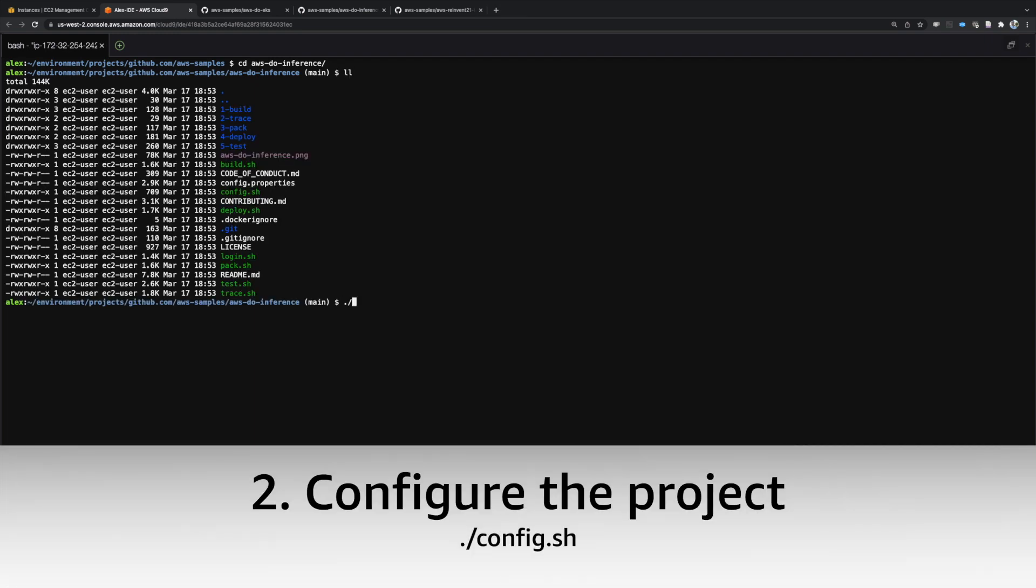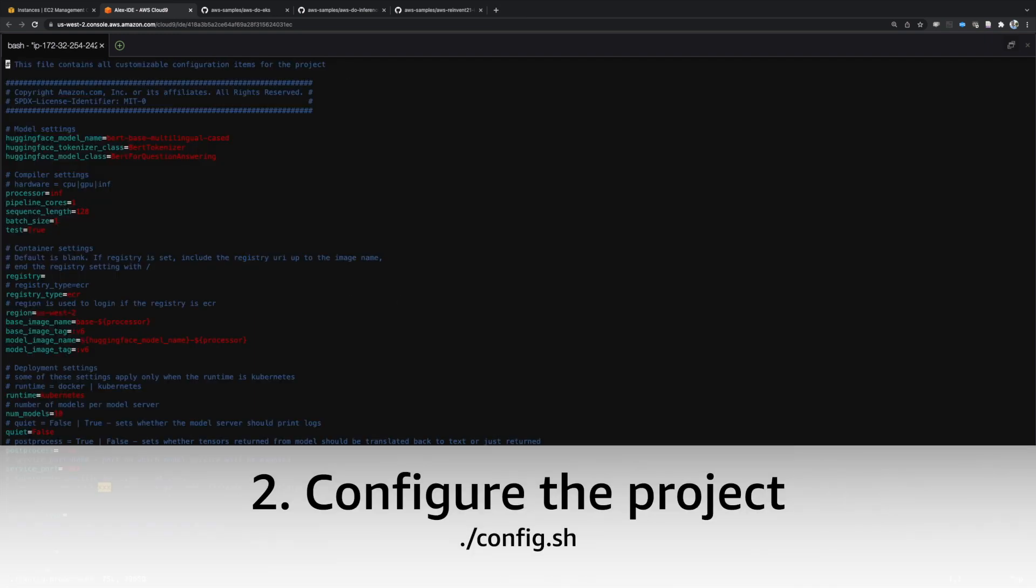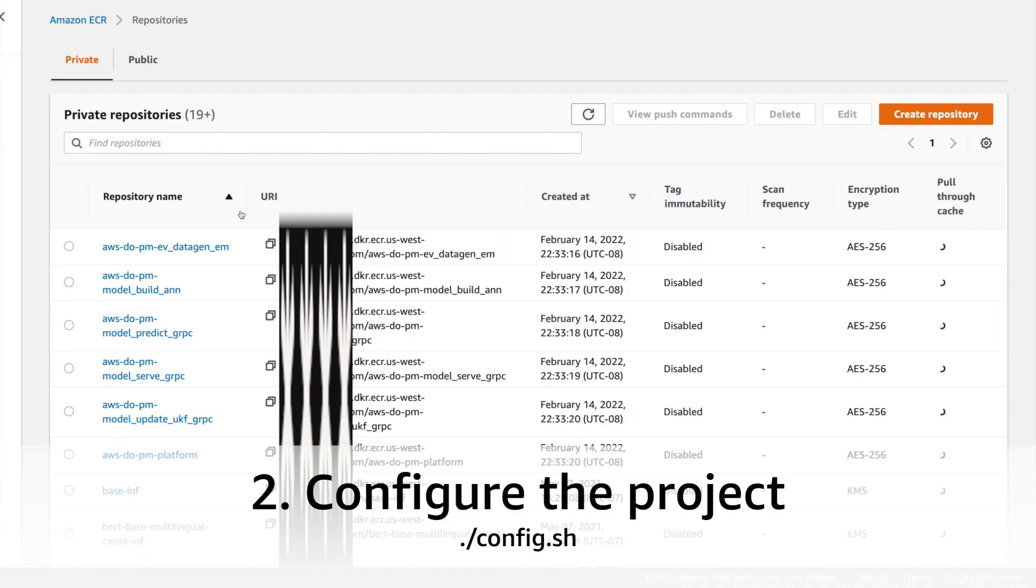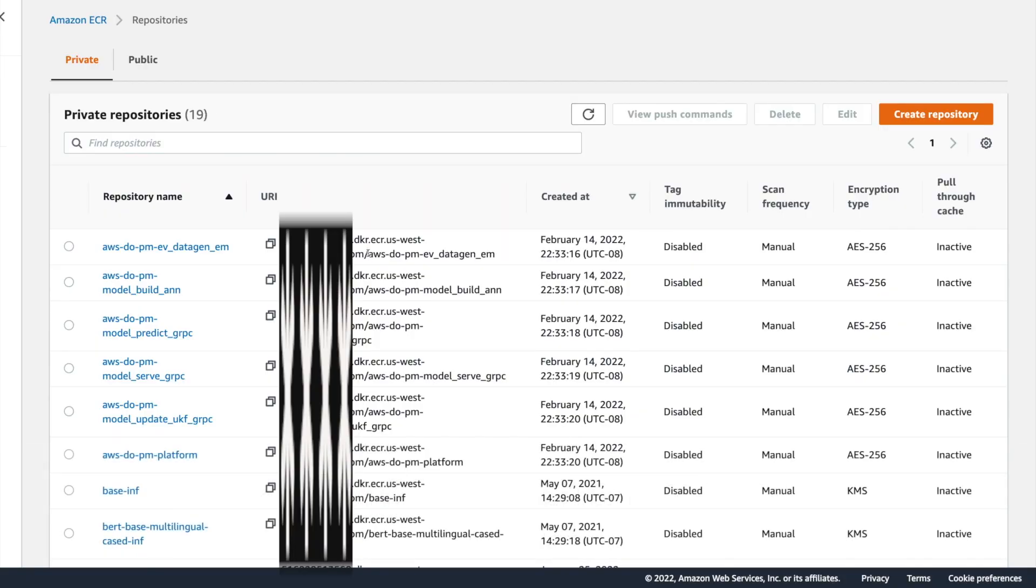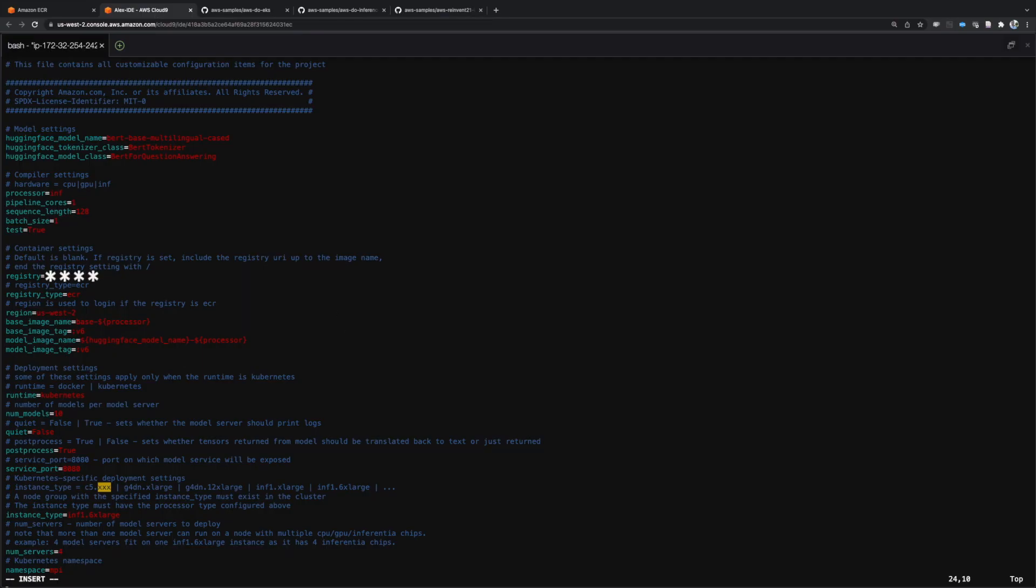Then, configure the project by executing the config.sh script. To enable deployment to Kubernetes, you will have to specify the registry setting.